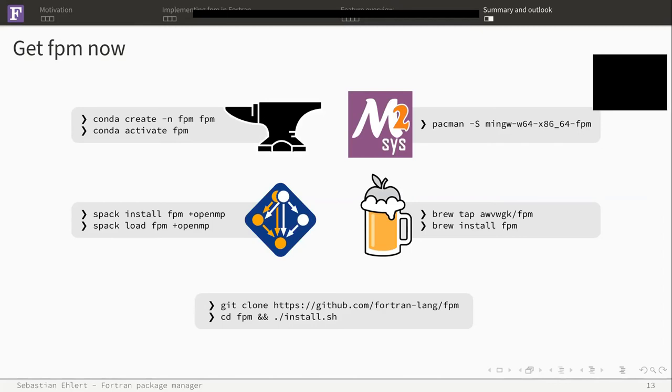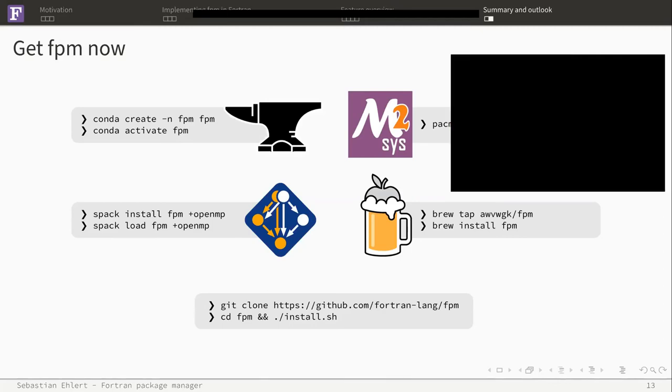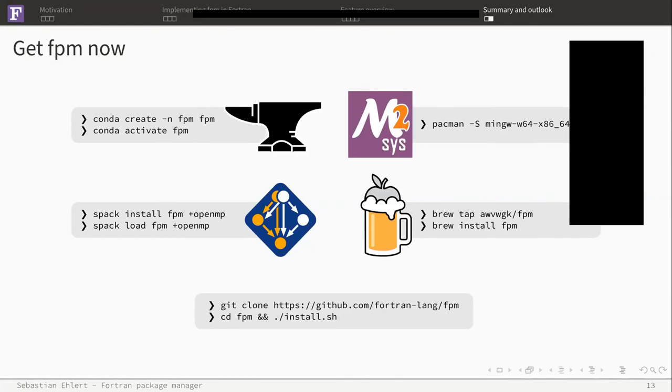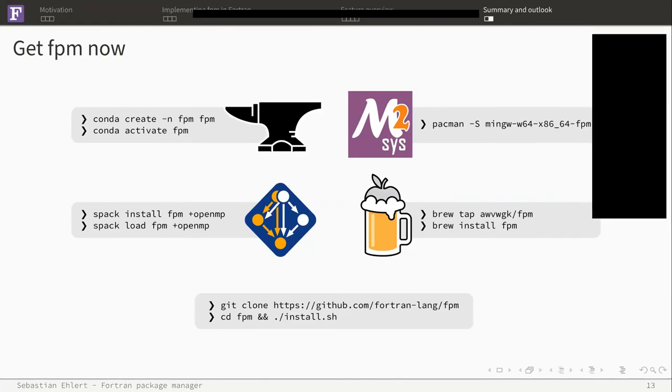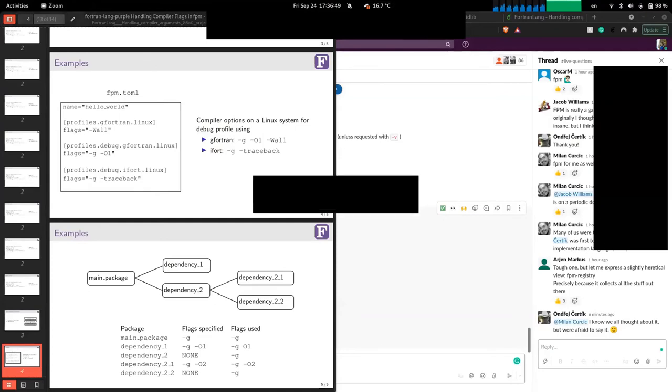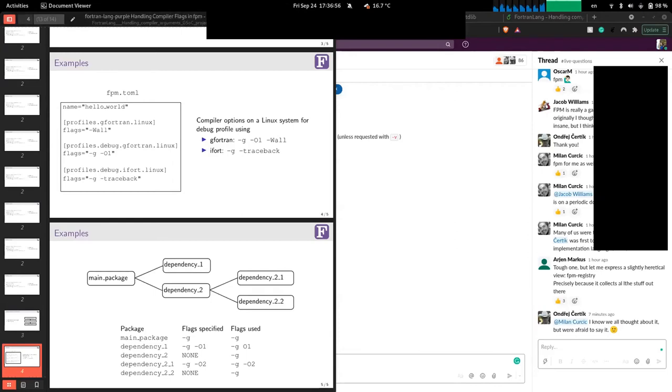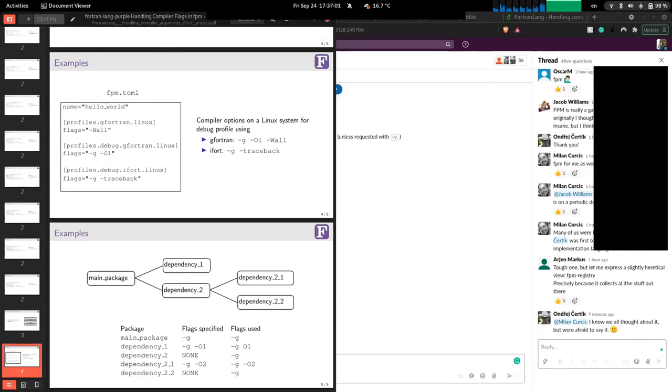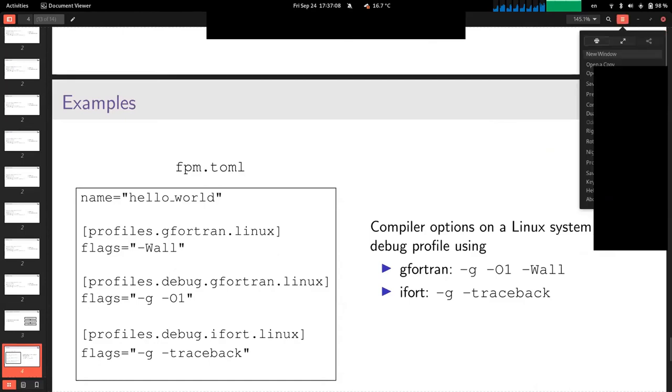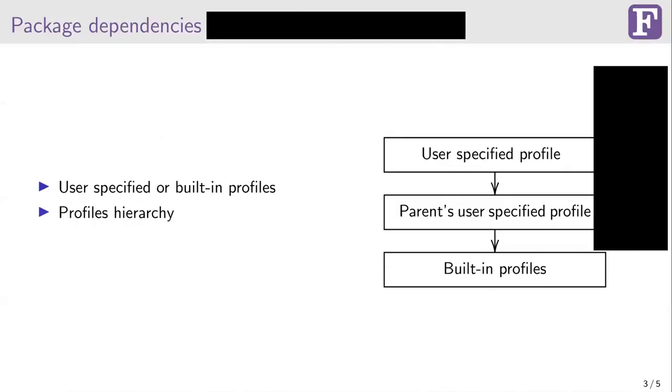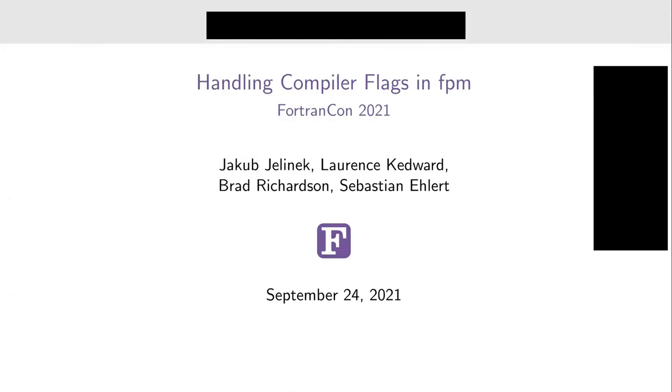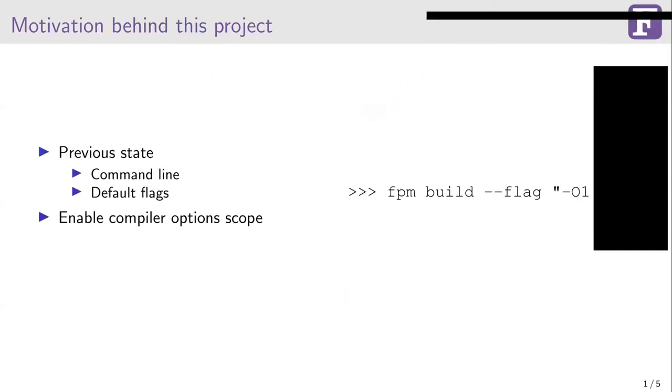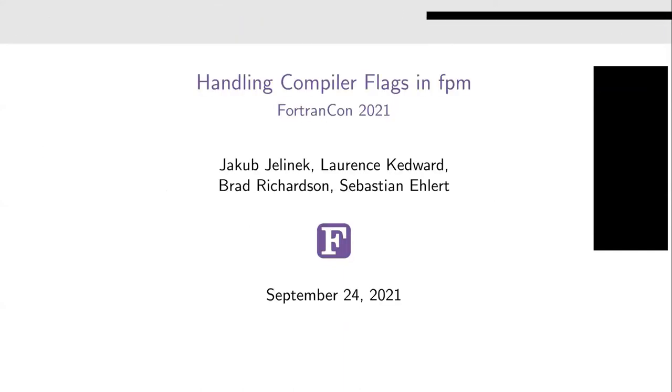That would be everything from my side. Thank you very much, Sebastian. That was a really great presentation of FPM and what we can do with it. So I think we'll move on to Jakob's talk now on his Google Summer of Code work over the summer on managing compiler flags in FPM. So Jakob, if you go ahead and share your screen. I can see your slides. Can you hear me now? Yes, I can hear you. That's great.